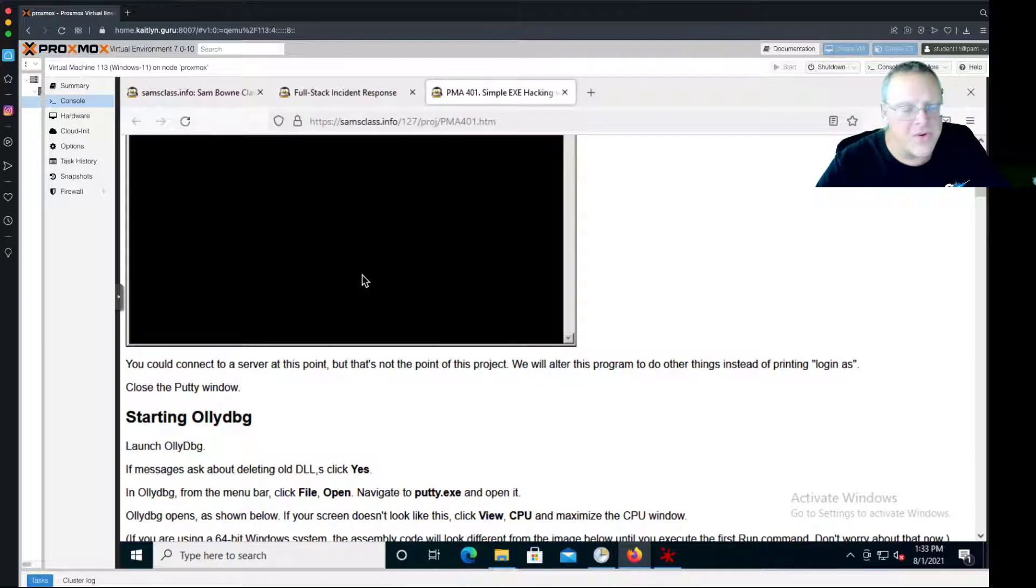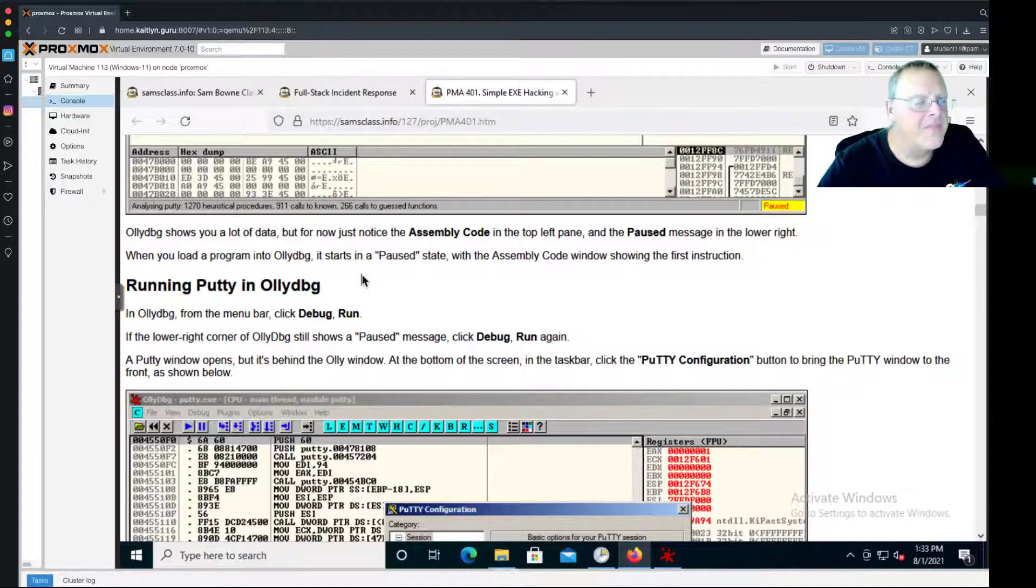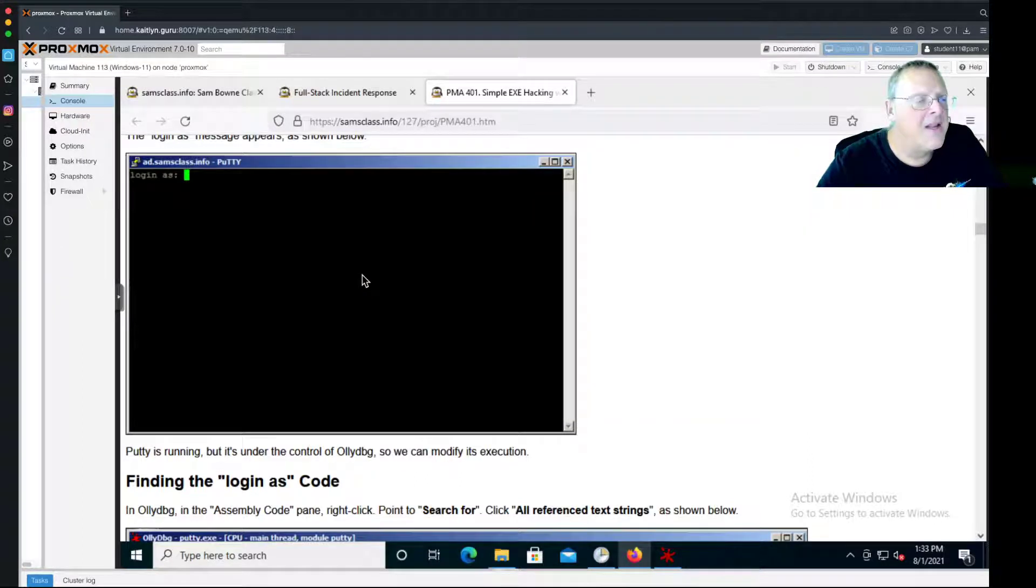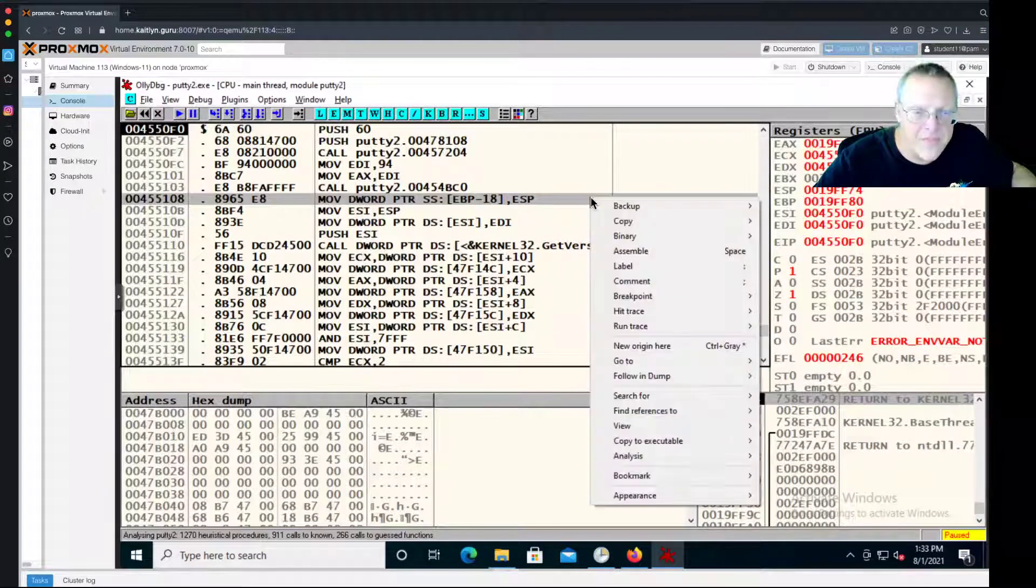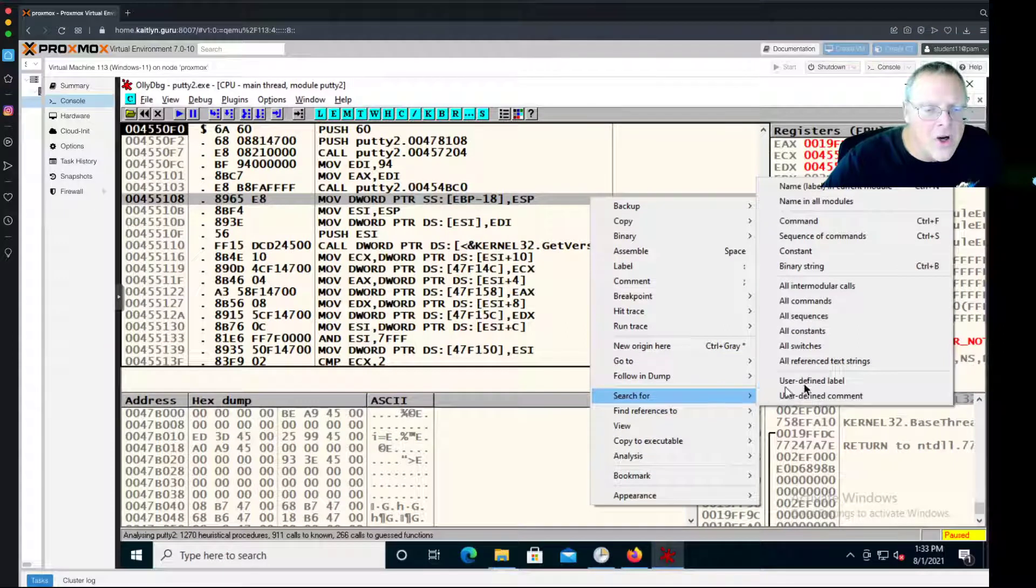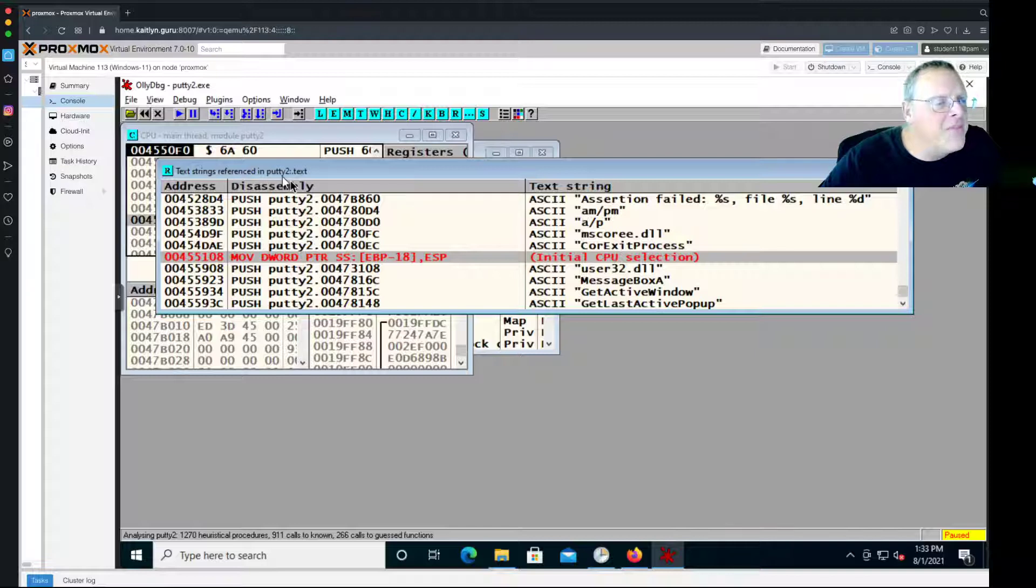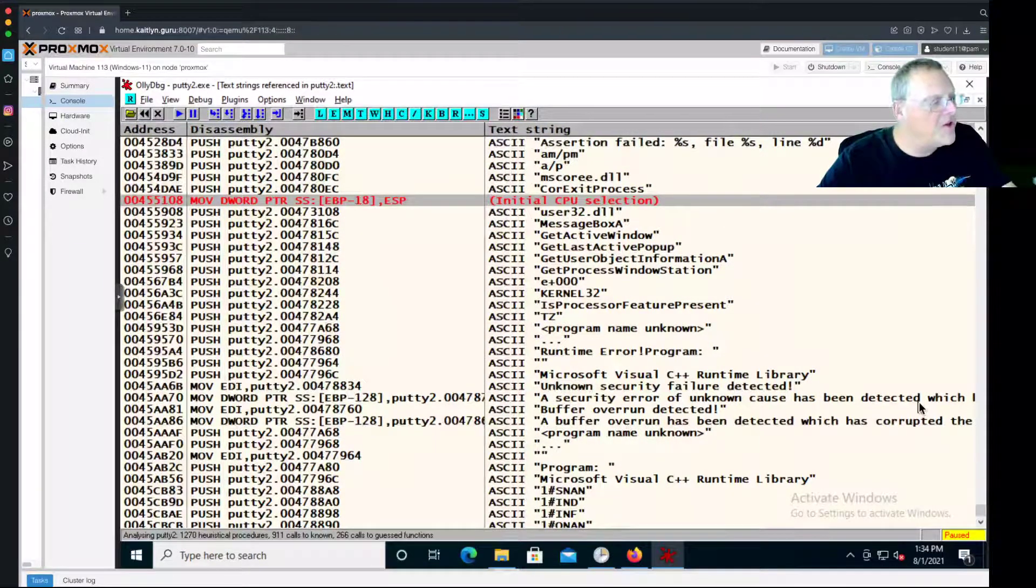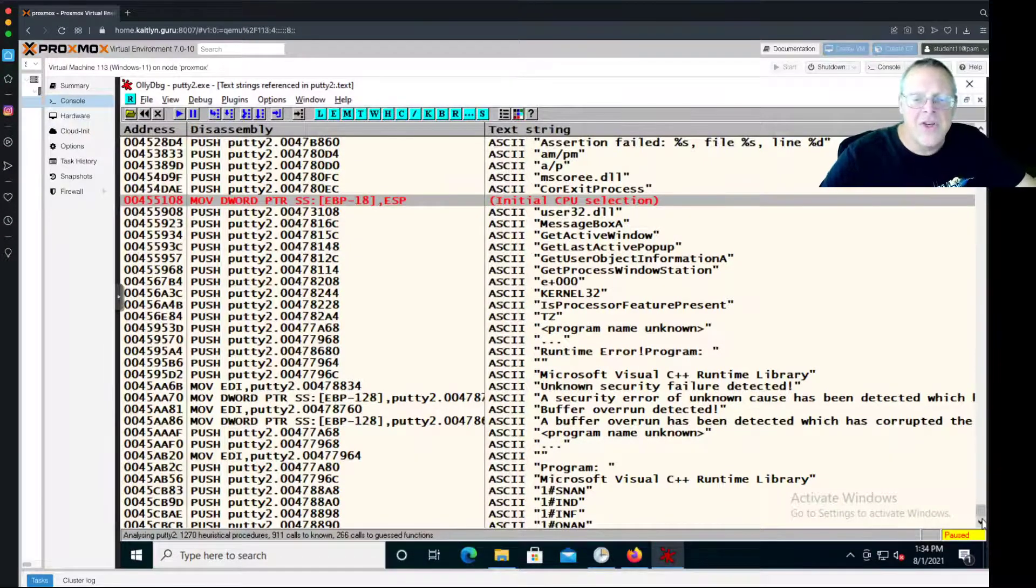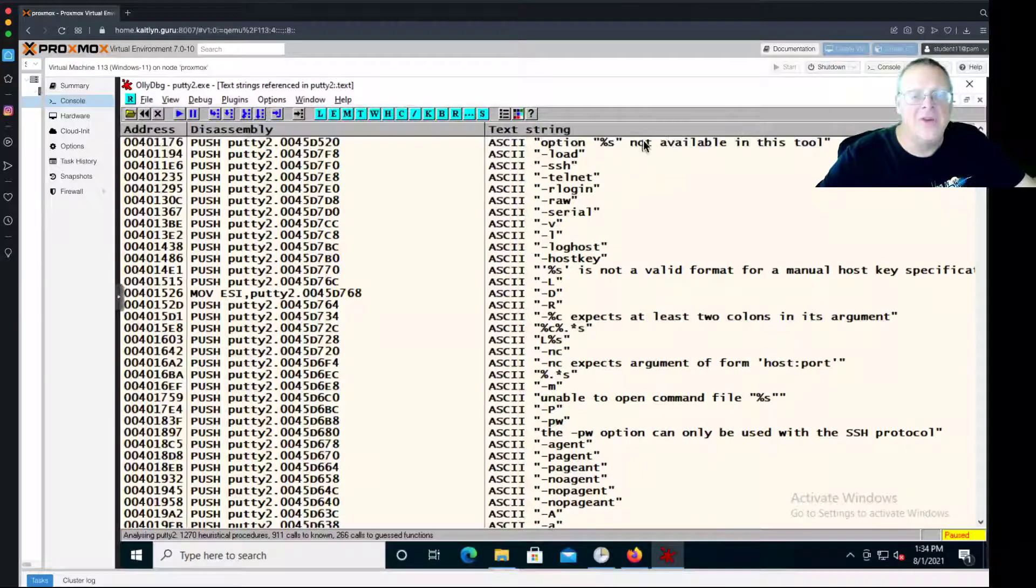I want to find that message that says login as. What I'm going to do is search for all referenced text strings. I right click here - it matters where you right click. You want to right click in the assembly code pane, and then search for all referenced text strings. Now I'm looking for text strings referenced in the putty2.text section, which is the section that contains assembly code. These are not just strings which you would have found with a product like strings or BinText - these are strings that are actually used in commands with addresses as function arguments. These are used strings, referenced strings.